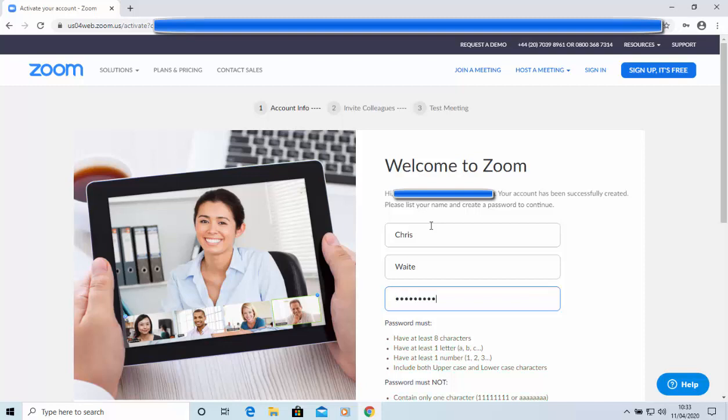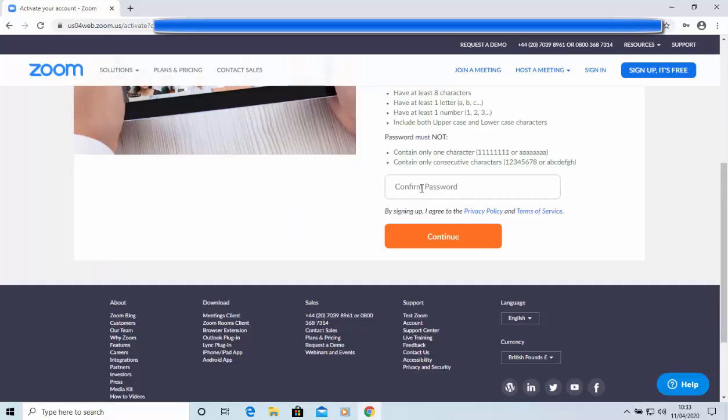And I'm just going to scroll down. And then it's asked me to confirm the password in the lower box. So, let's just do that. That's confirmed. And then I move my mouse over continue, and left-click once.